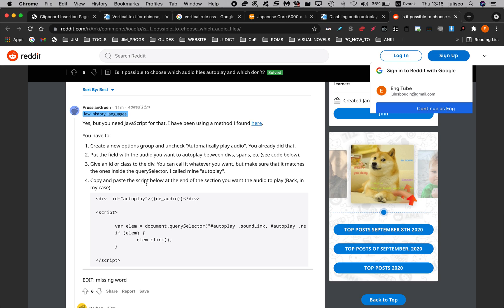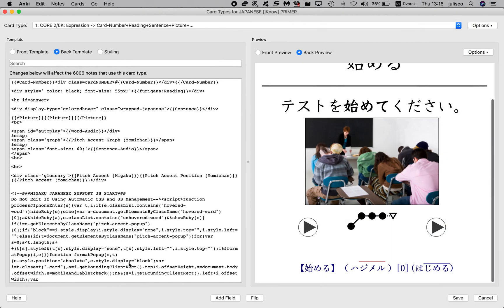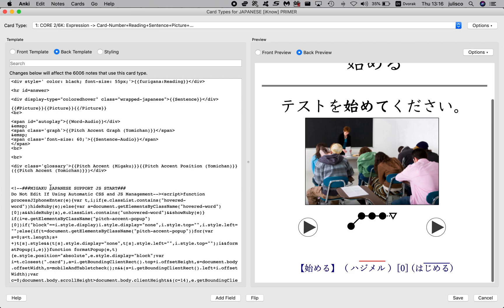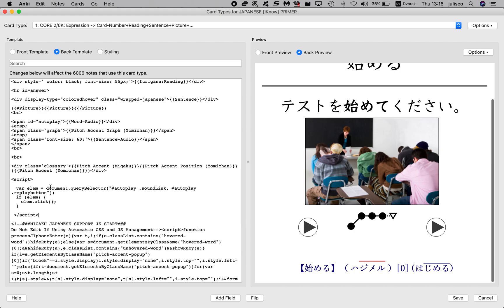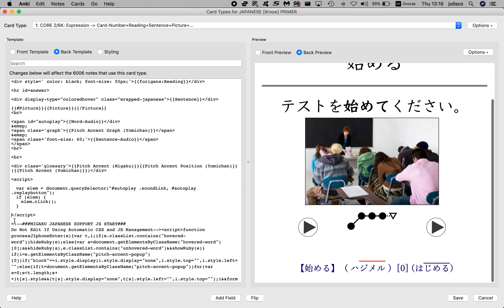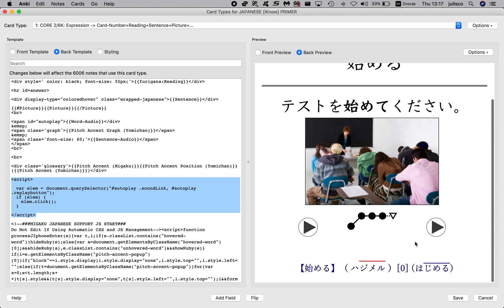Then number four: copy and paste the script below at the end of the section where you want the audio to play — the back of the card in my case. So I'll copy this and put it here at the end of the back section. And it looks like it just activated straight away. I'll just clean up that space. It looks like it's worked. So to recap: I've changed the audio field here and added the script at the end of the back of the card. Hit save.